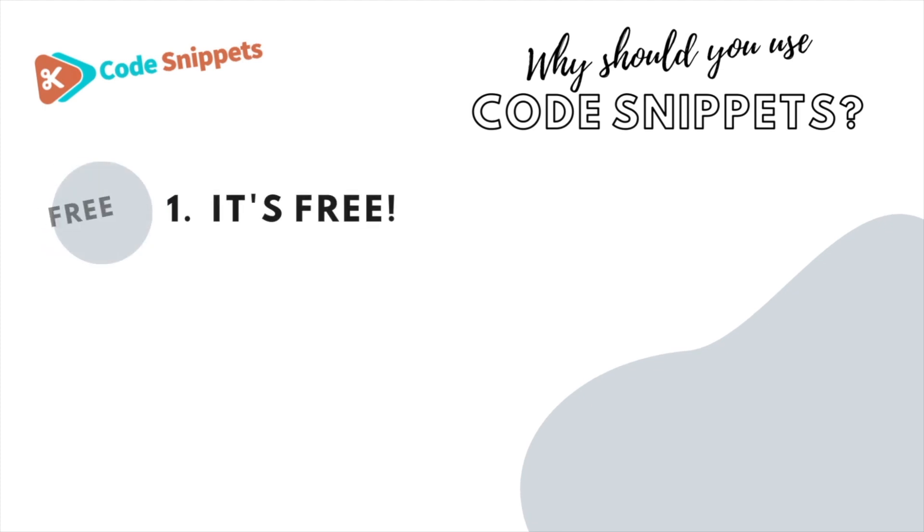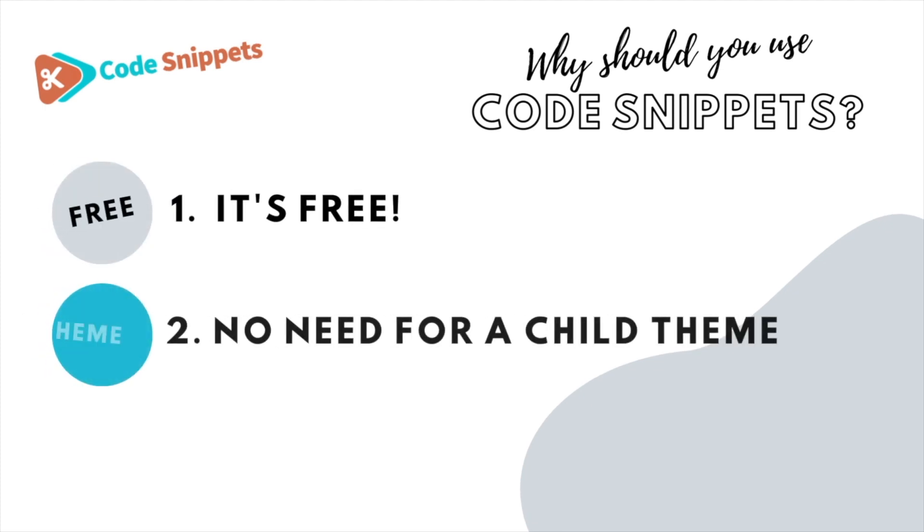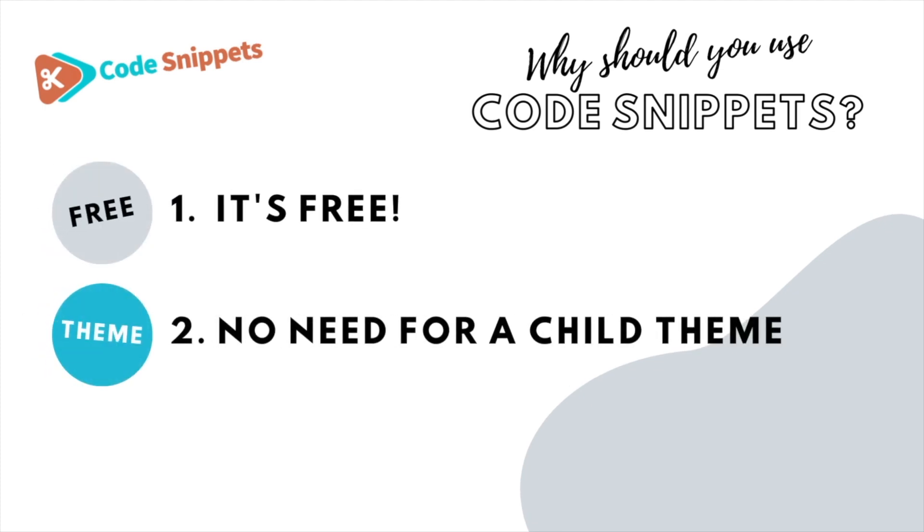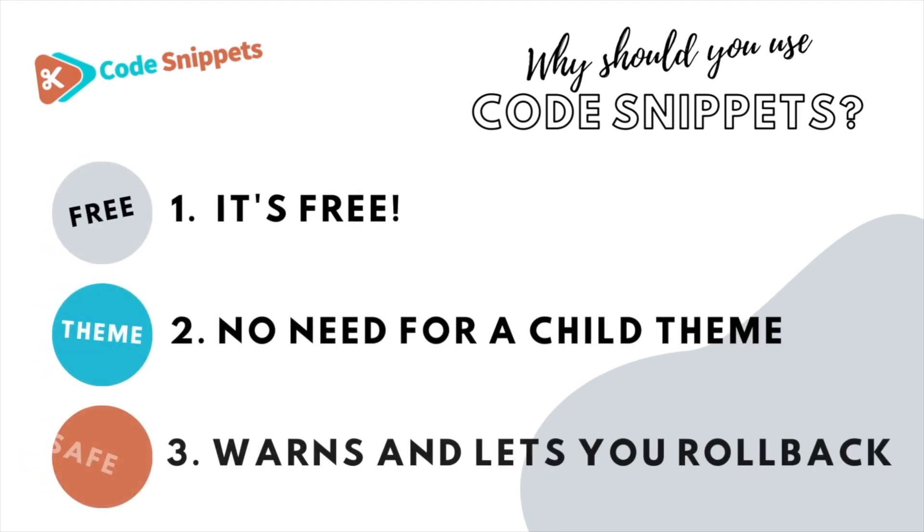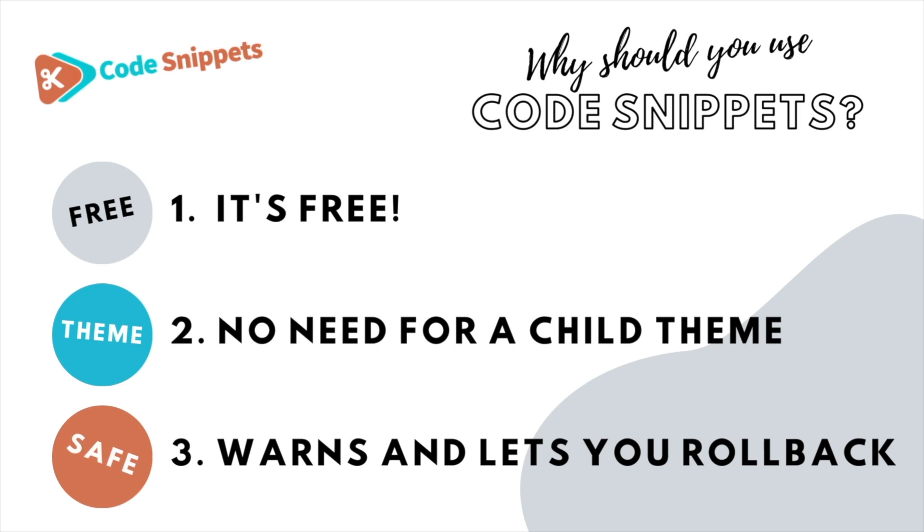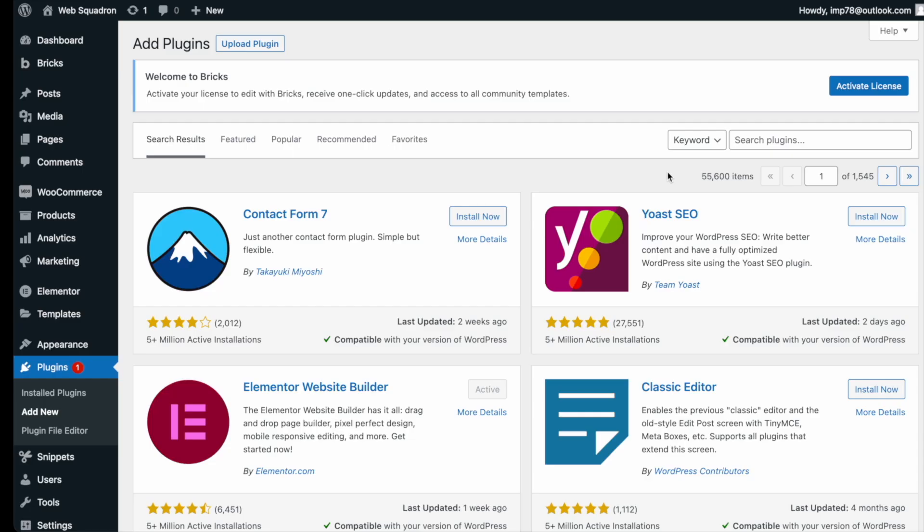Three big reasons why you should use Code Snippets. It's free, saves you having to use a child theme, it protects you and allows you to roll back if there's ever any issues. Getting the plugin is super easy.